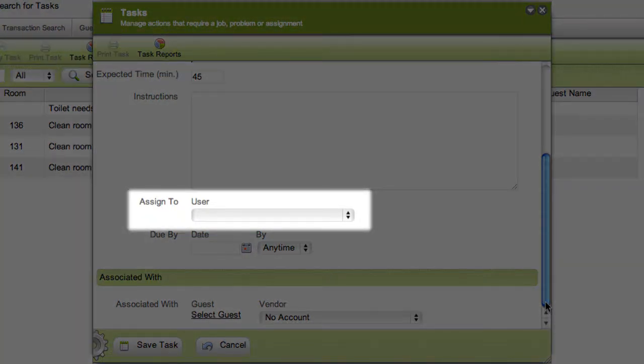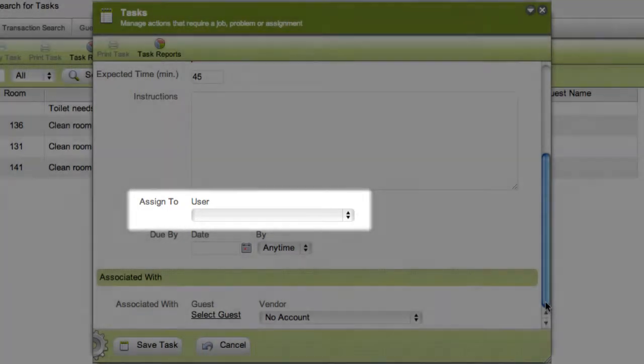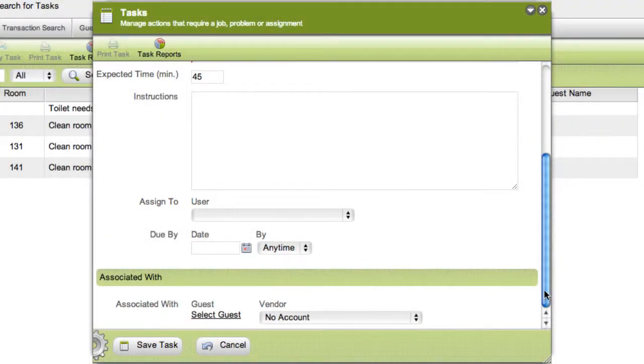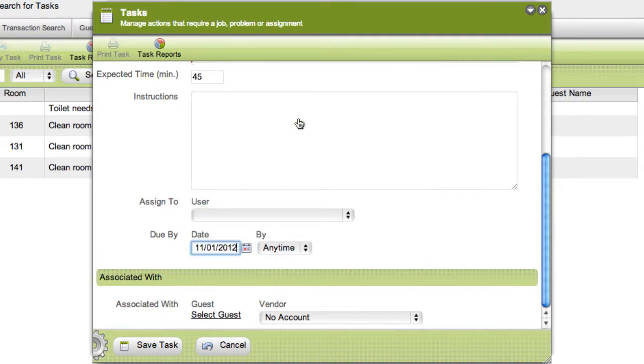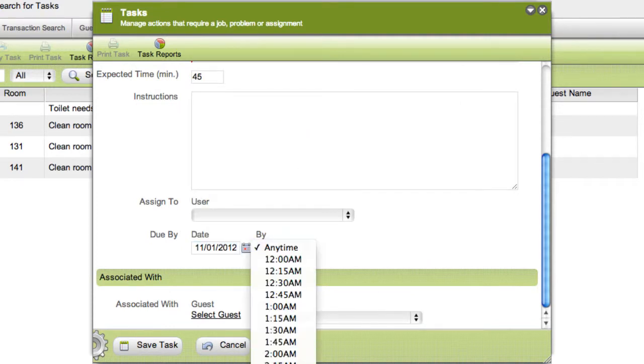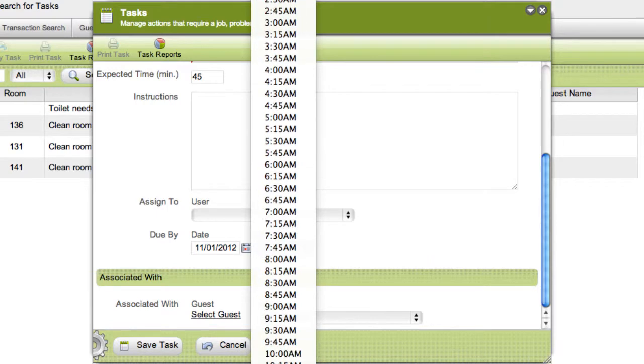The assigned user field may be loaded with the maintenance associates that will perform this task. If required, set the due date and time using the flyout calendar and drop-down menu. We'll set the date for November 1st and the time for 2 p.m.